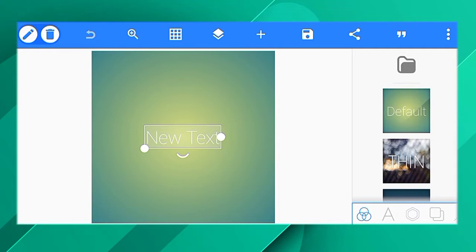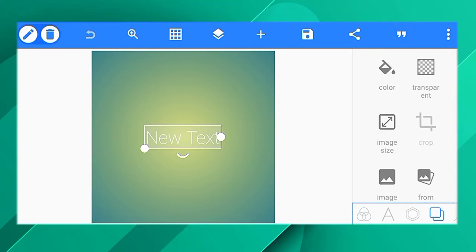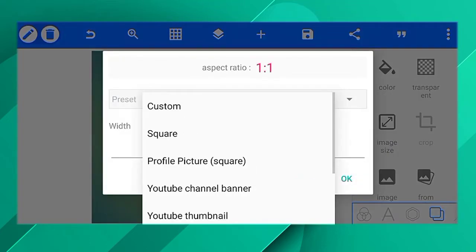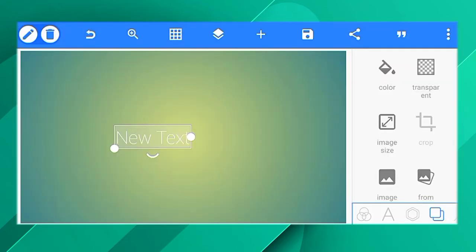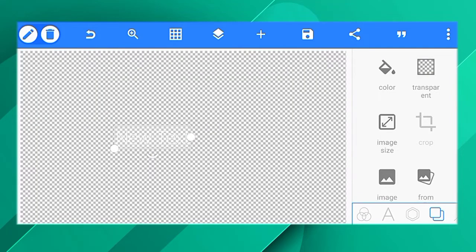If you want to set the thumbnail ratio, you will need a custom thumbnail. For the video, you will need to set the thumbnail ratio. This is the background color.